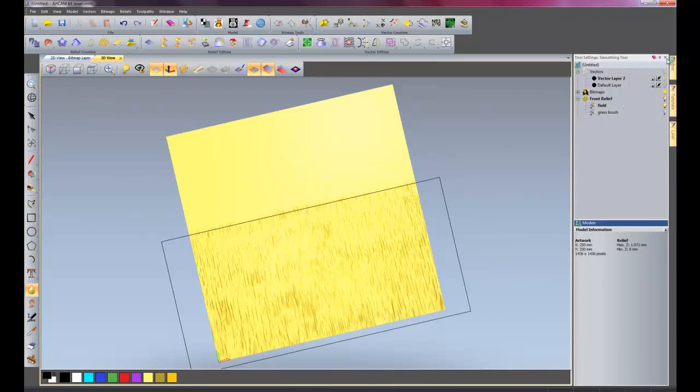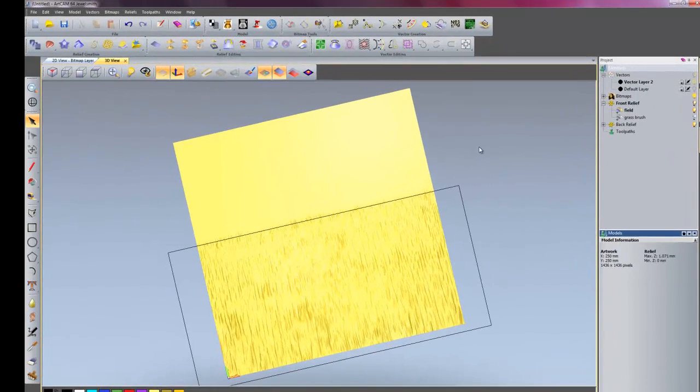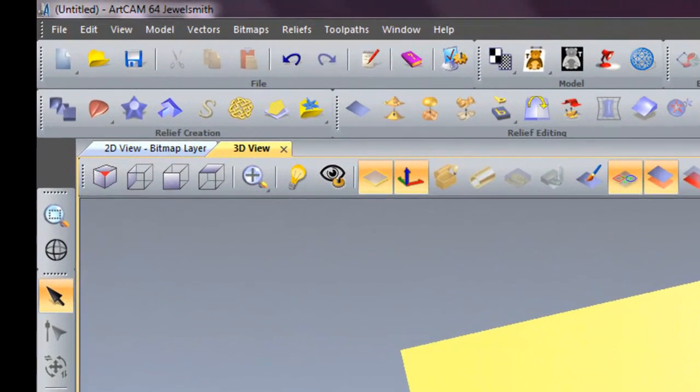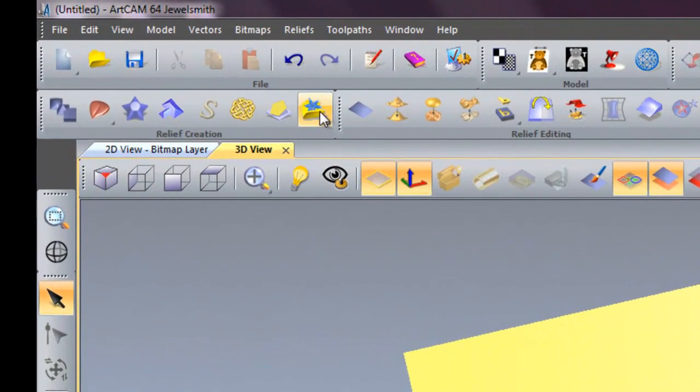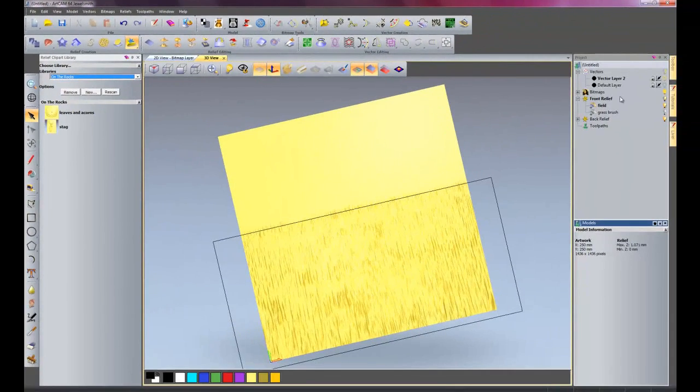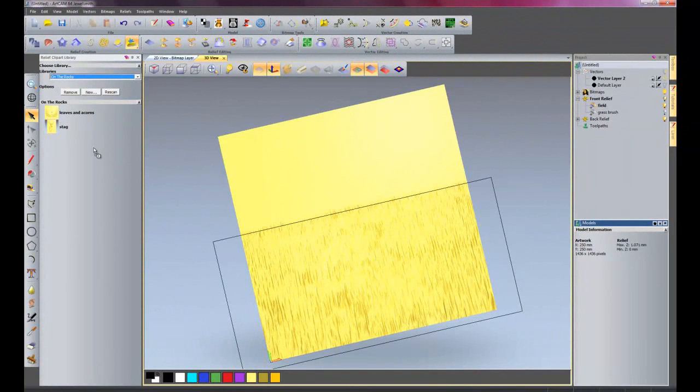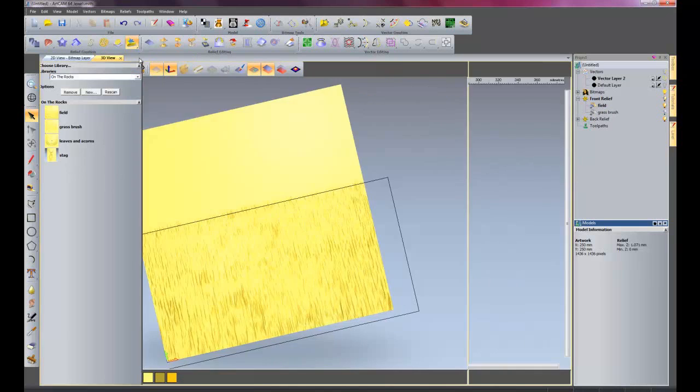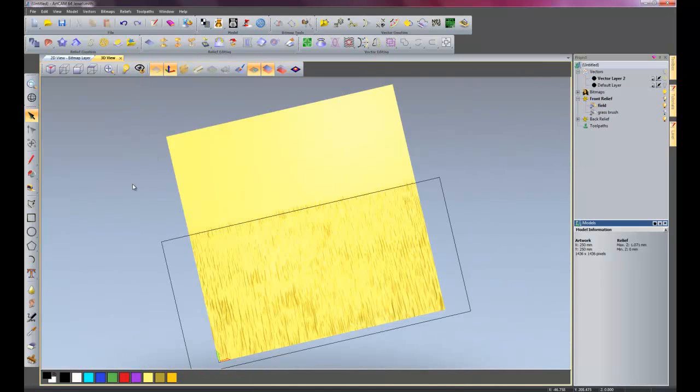Now we're going to do exactly the same thing and we're going to export the field and the grass brush into our clip art library. So we'll just grab the field, put it in there, give us a preview of the field. And we'll grab the grass brush, put that in there as well. And then close our clip art library.